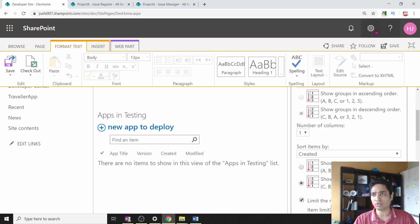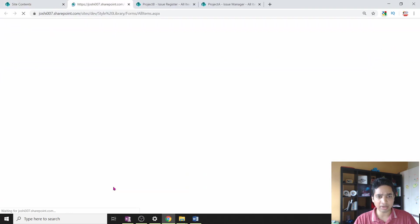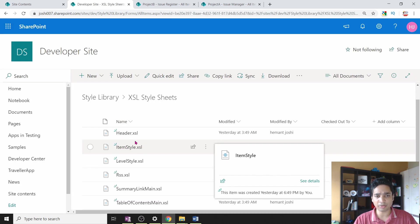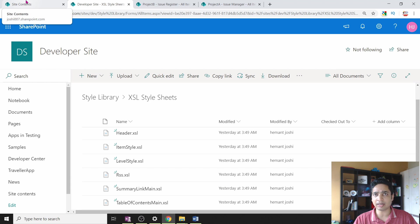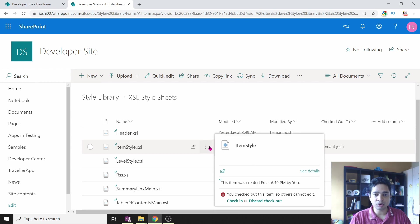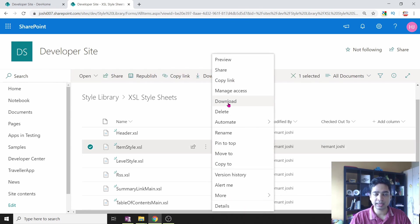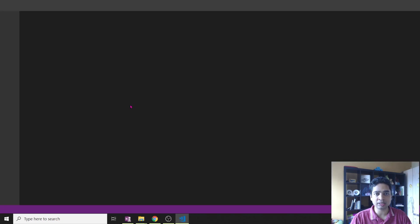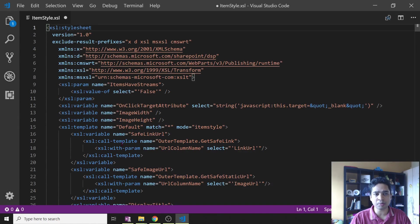You need to change the XSLT attached to this section. This XSL can be found in Site Contents, under Style Library, then XSL Style Sheets. These XSL stylesheets are used for different areas. The Item Style stylesheet is the one we are looking for — it impacts how items are displayed in the Content Query web part. Check out this file, download it using the link, and open it in any editor. I am using VS Code.